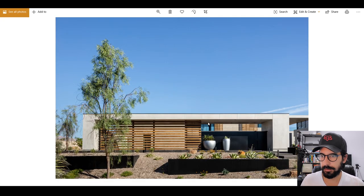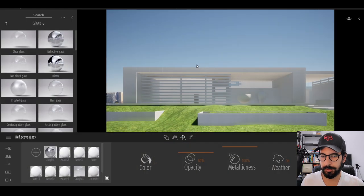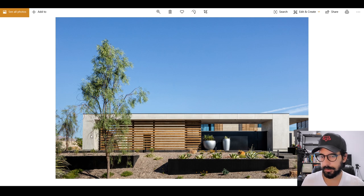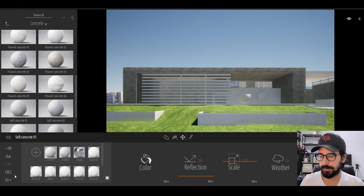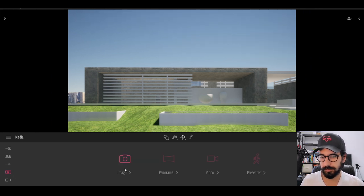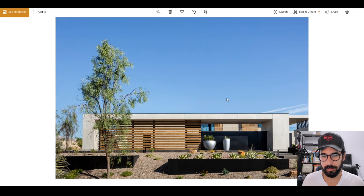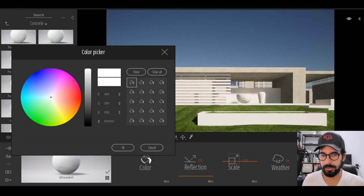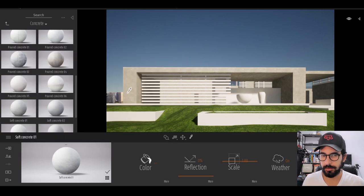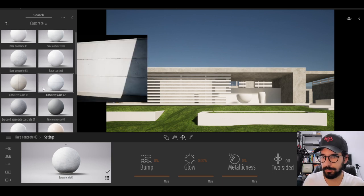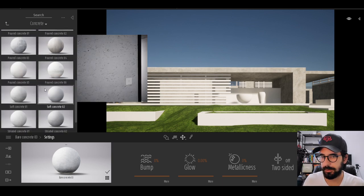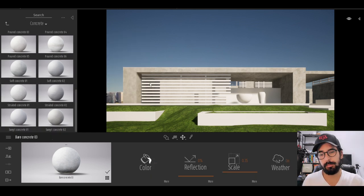We'll start with glass — their glass has a little bit of a blue tint. Next we'll select a concrete similar to this one; it looks a little too dark, but the sun isn't in the right position yet. Let's change that first. Now the concrete looks better, but it's not quite right, and unfortunately Twinmotion doesn't let me make it any brighter. The other concretes have different textures that won't match.